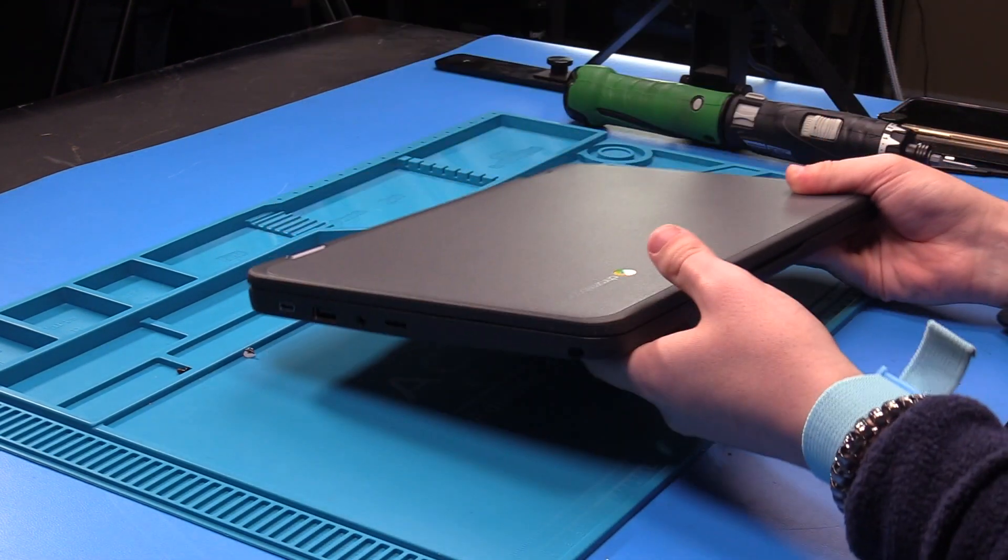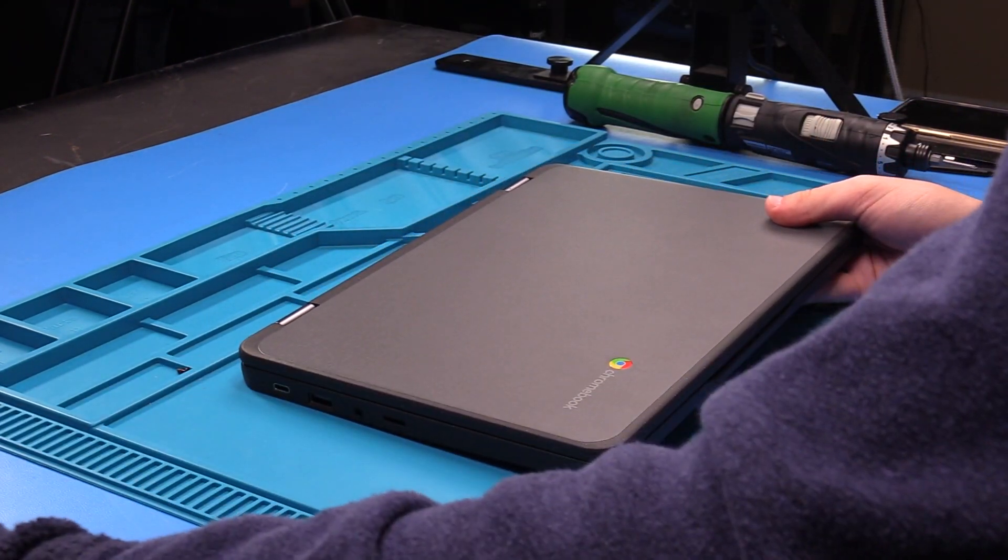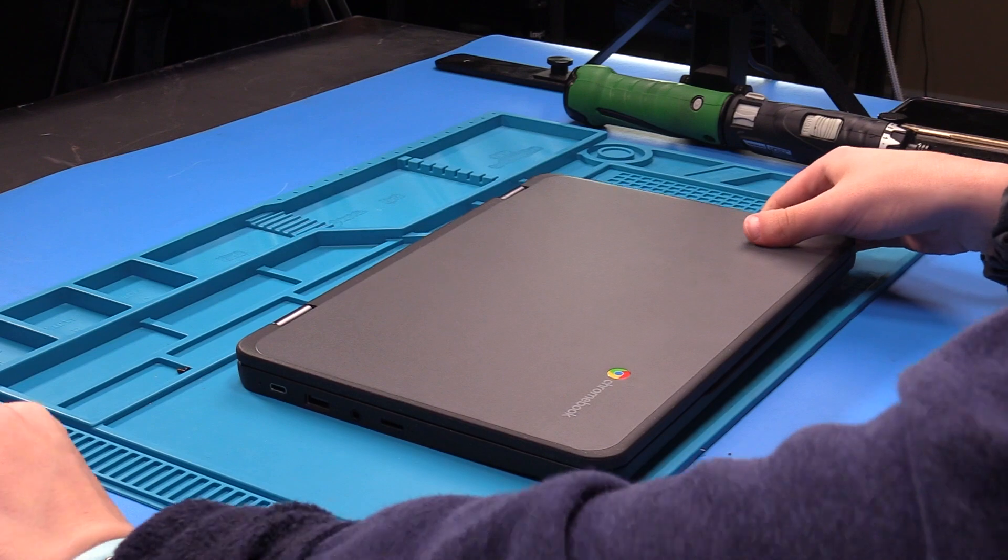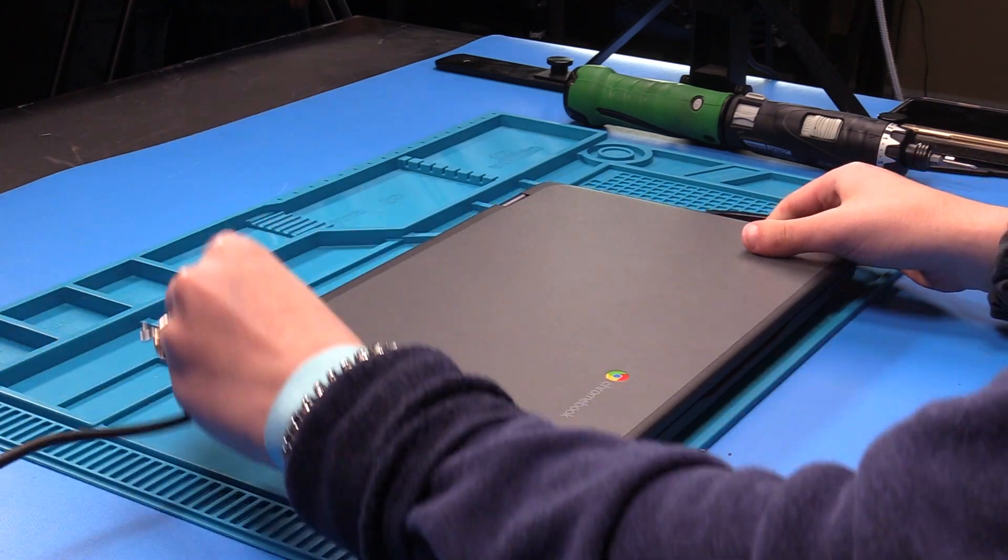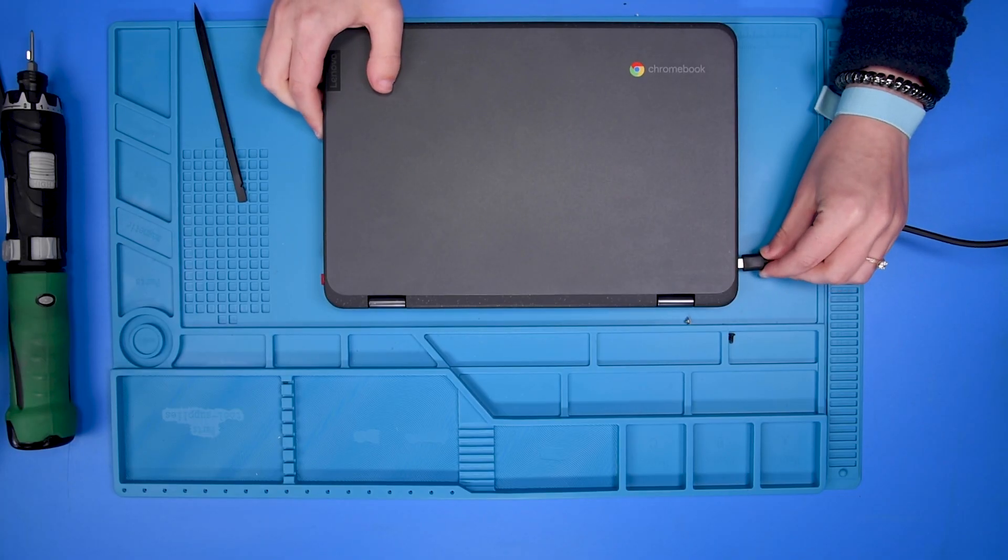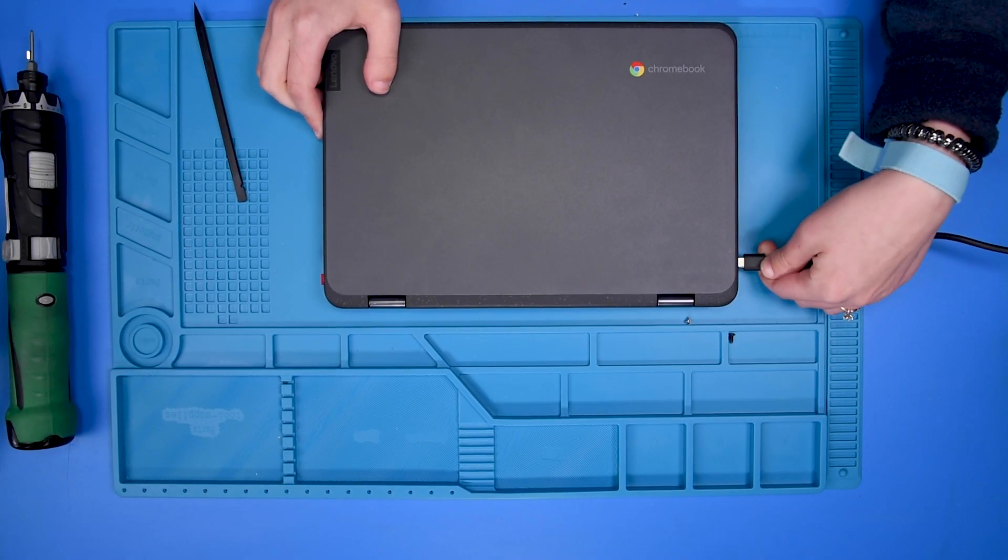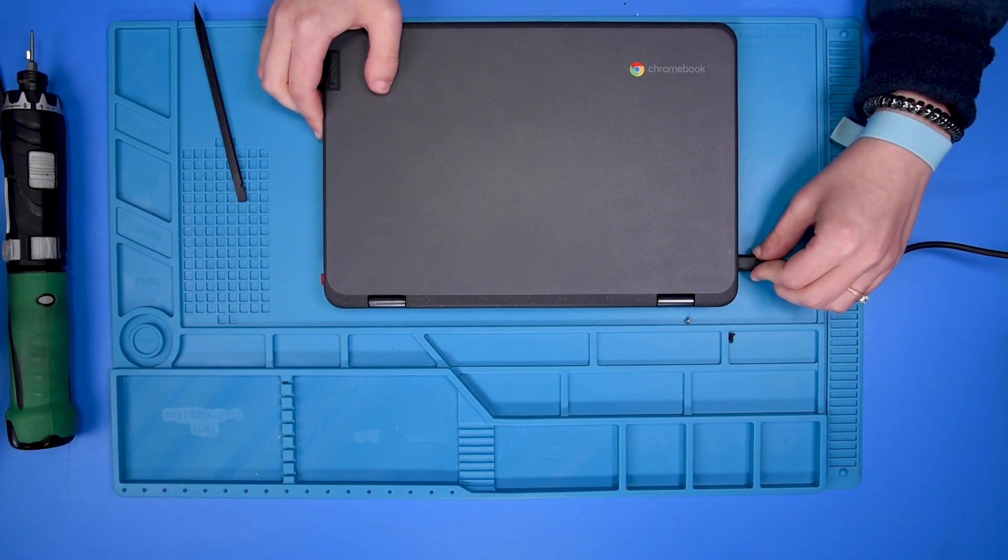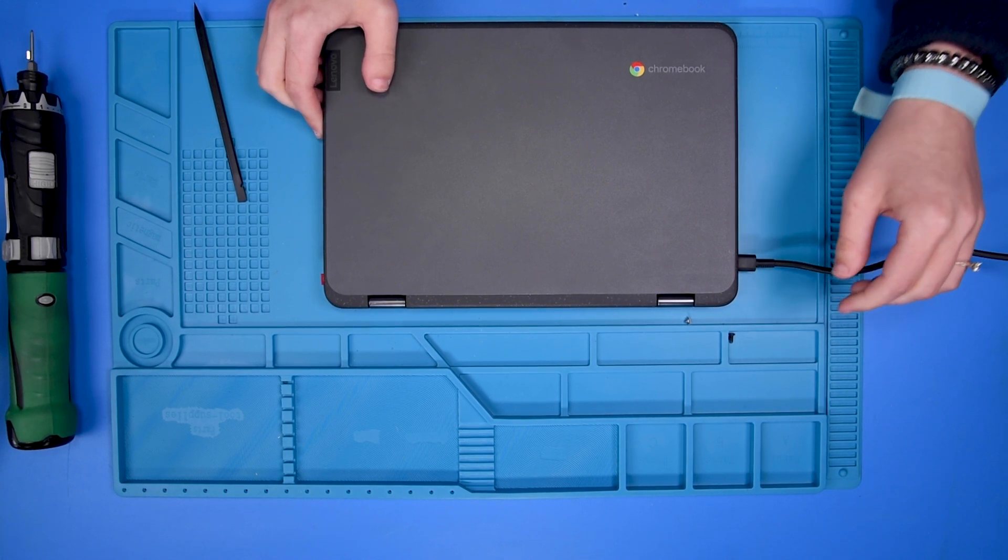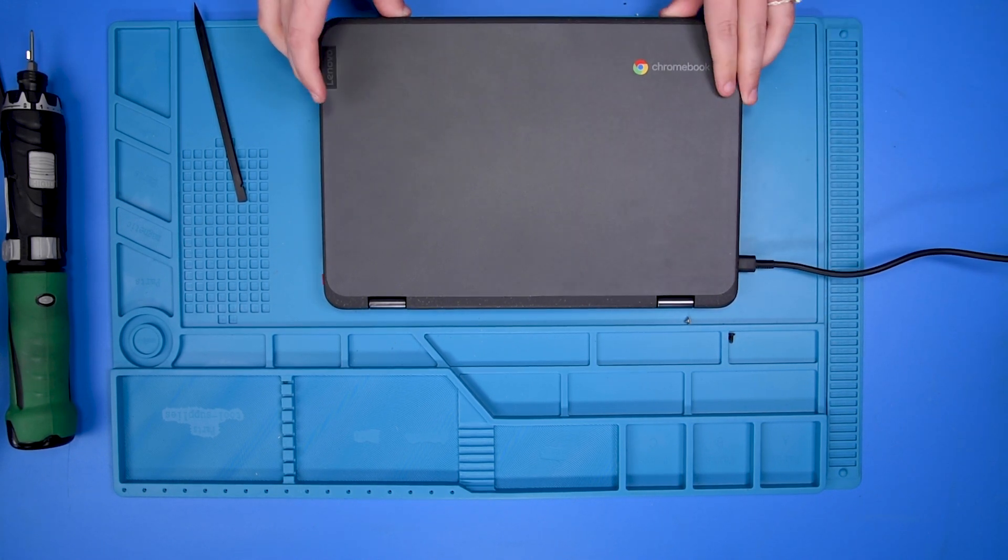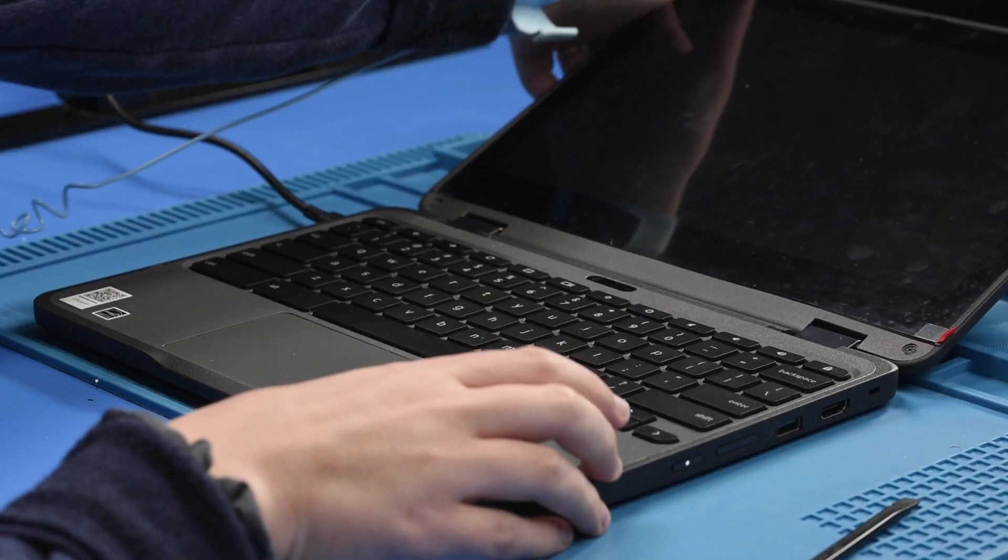To verify the repair, you want to grab your AC and plug the unit in. Once it's plugged in, you can open the unit up.